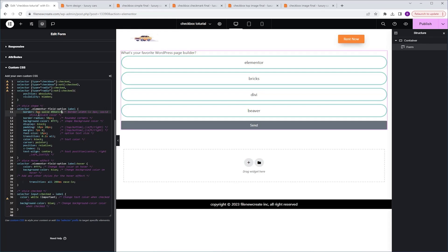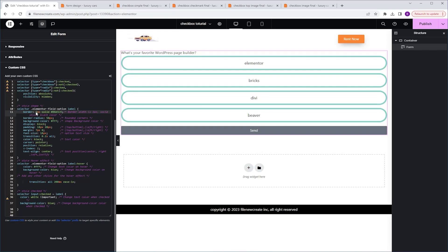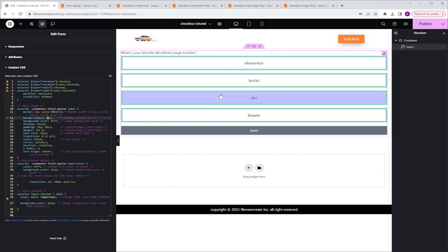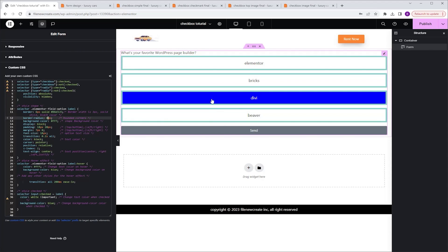If I want to make the border thicker, I can change it from three pixels to six. Now the border is thicker. In the border radius, I can control the roundness of the corners. Changing it from 50 pixels to 20 pixels makes them less rounded, and setting it to zero means no roundness at all. Next, we have the shape background color — right now it is set to white.